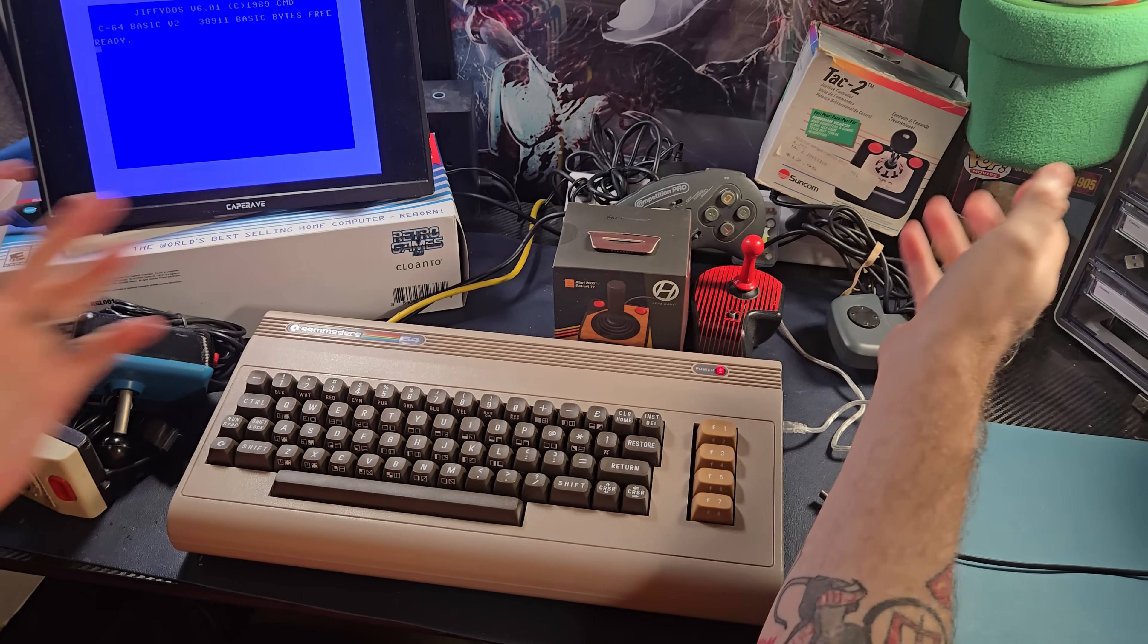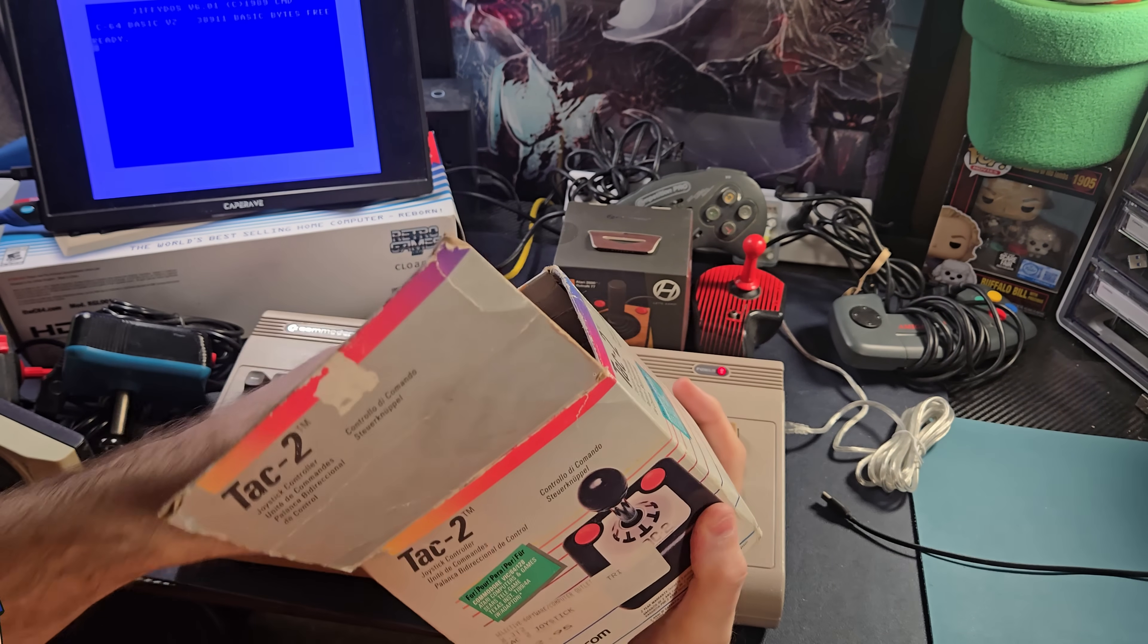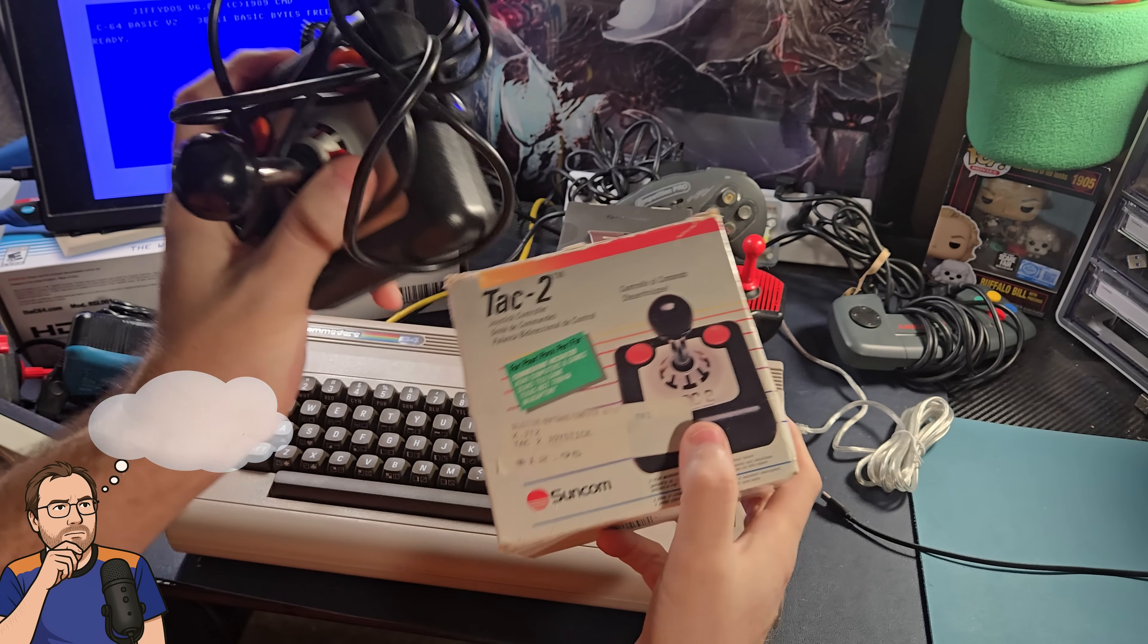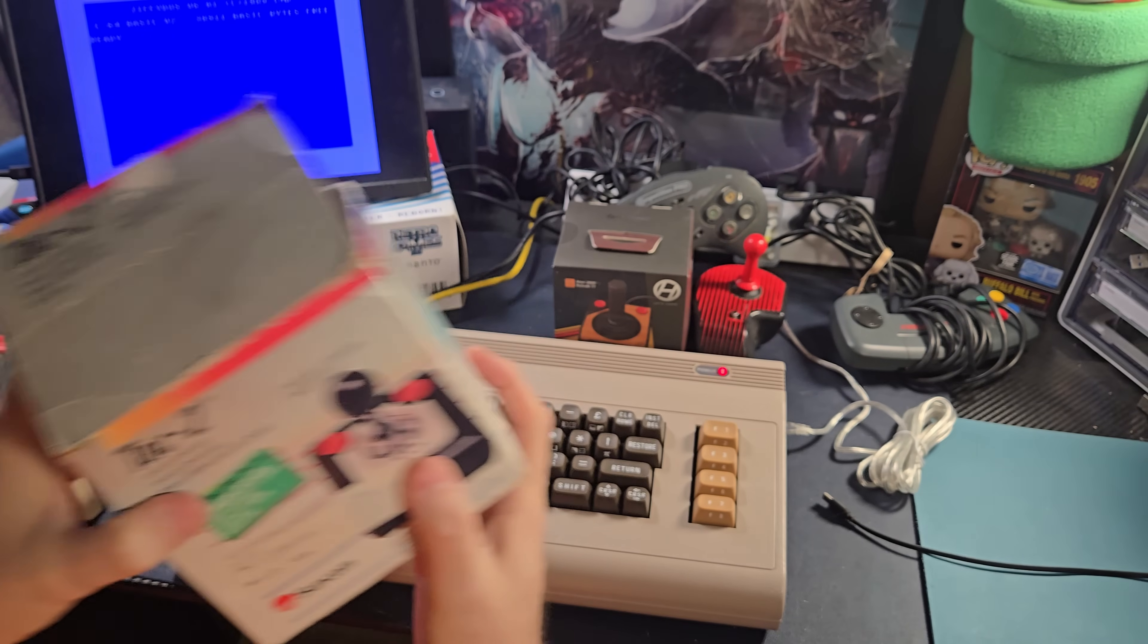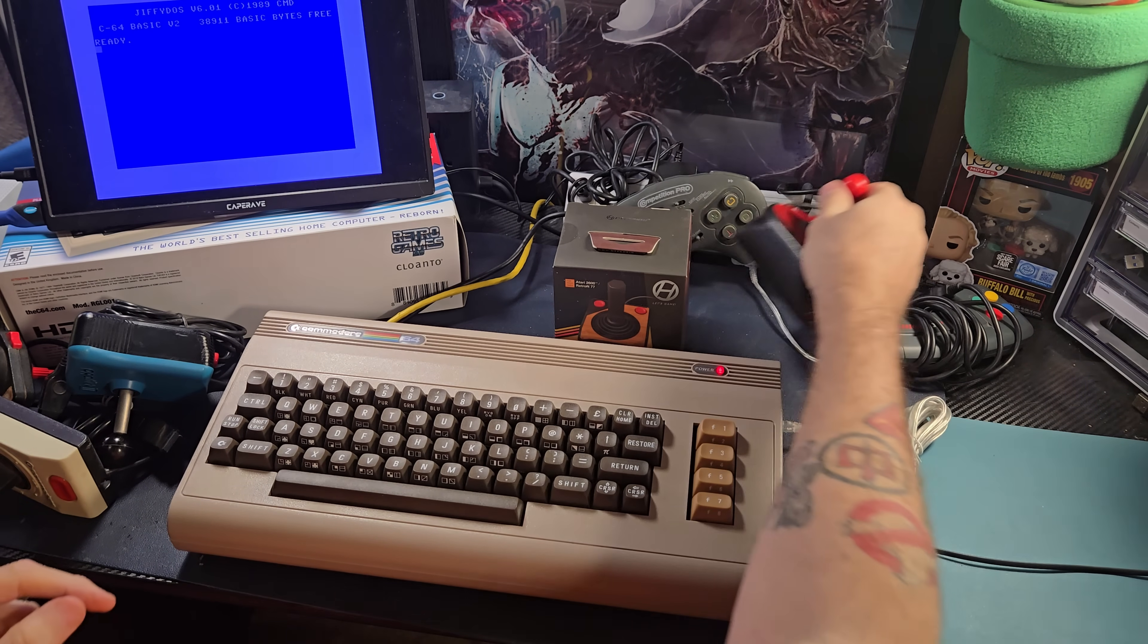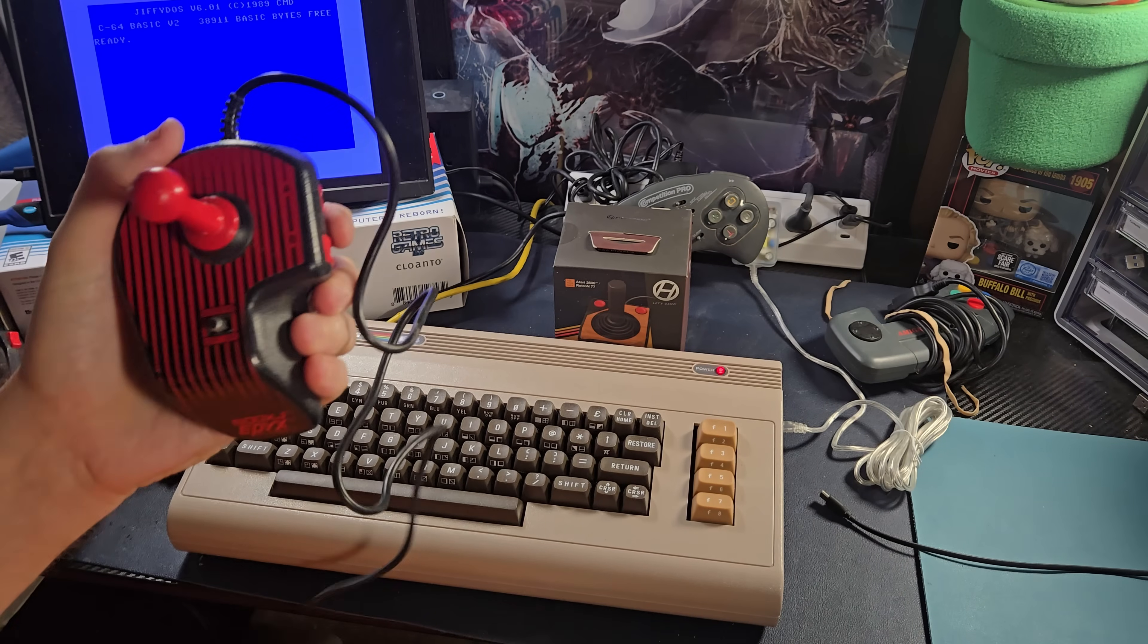Now, some of the more common ones you're going to see, of course, are the ones I talked about, like the TAC-2. This is my favorite controller of all time for the Commodore 64. We talked about this at length in another video, so we don't really need to talk about that.